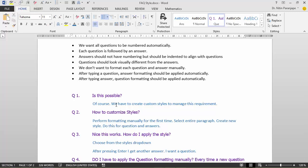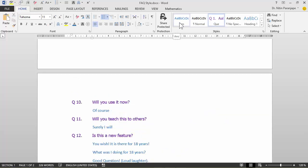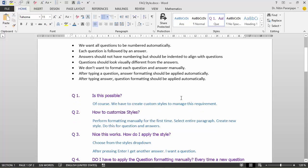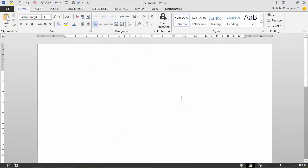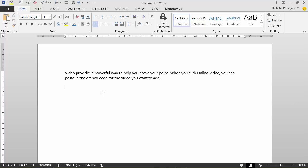A one line answer is this is done by creating custom styles, one for question and one for answer. Let's see how to do it. Add a new document. Right now whatever I type looks like normal text. No problem. Assume this was a question.